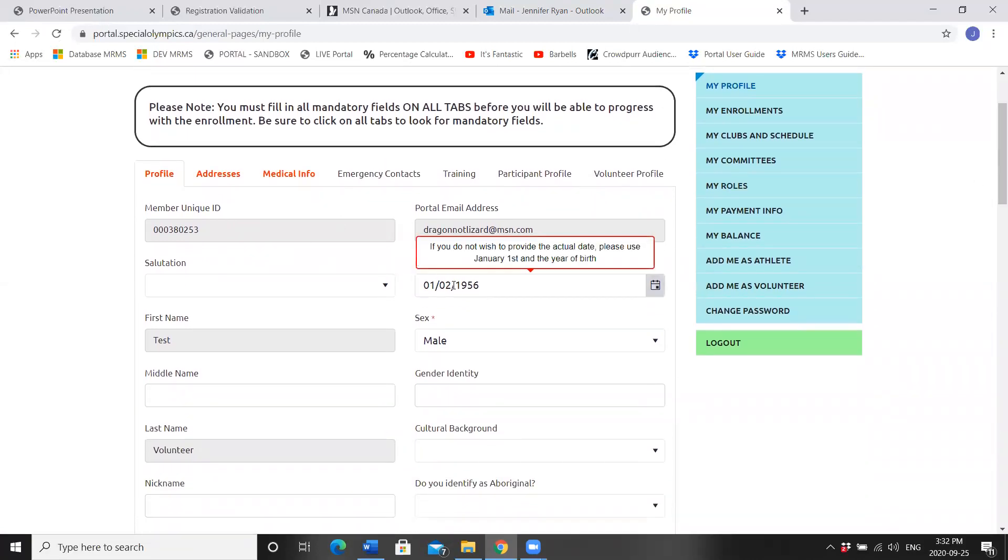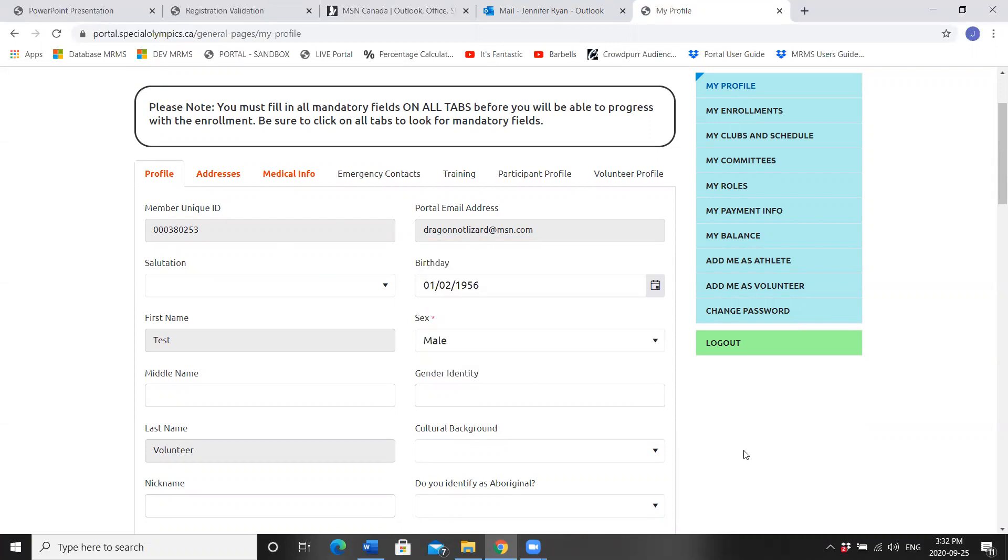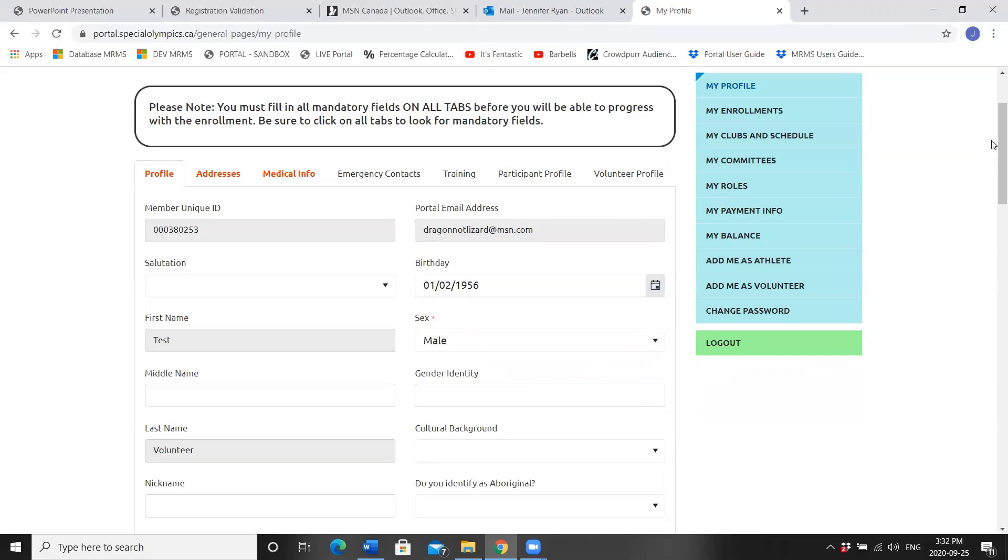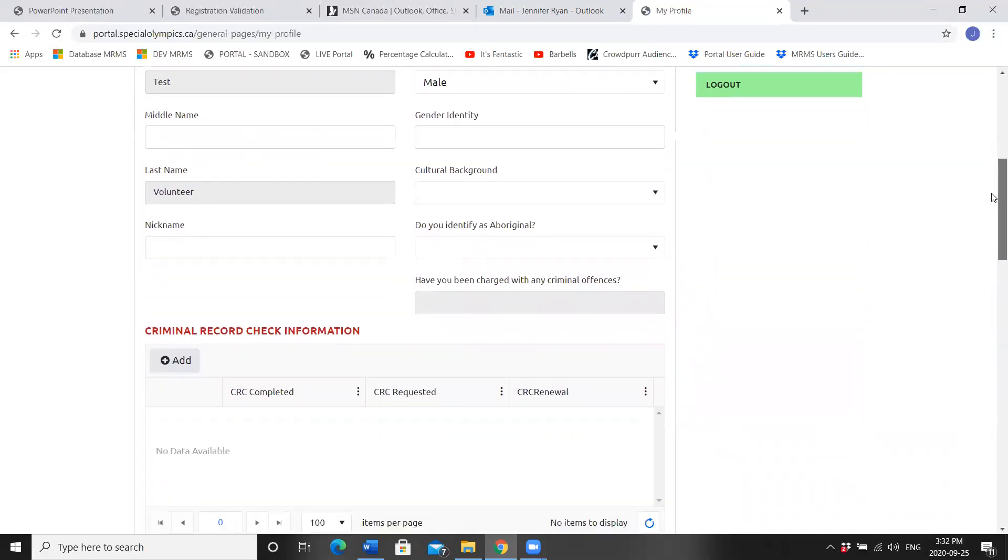Check for your birth date and your sex. Anything with a red asterisk is mandatory to complete your profile. You'll notice some boxes have a pop-up. This is voluntary information that you can fill in for Special Olympics.